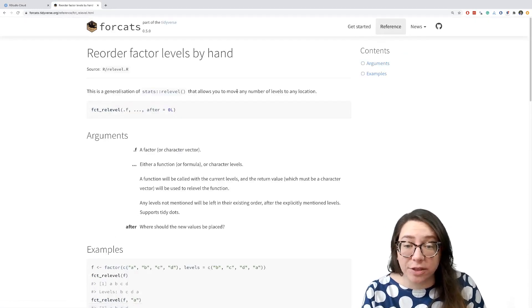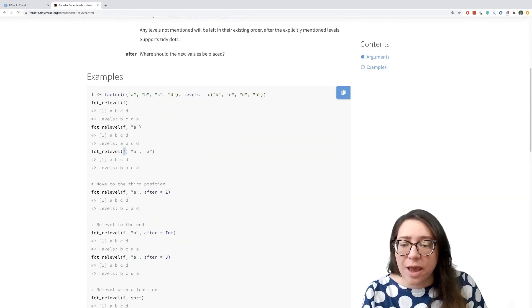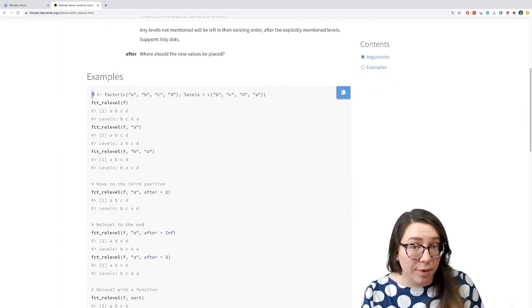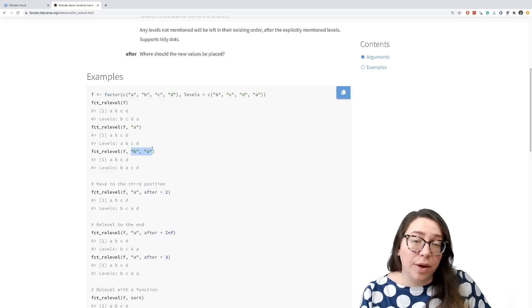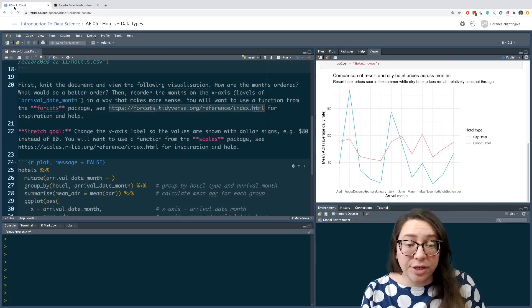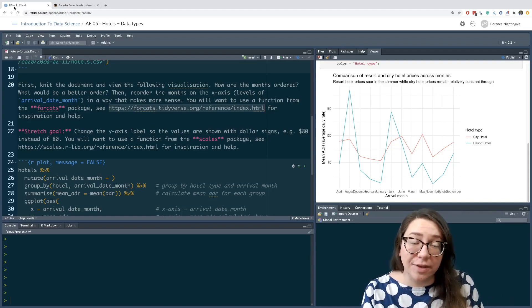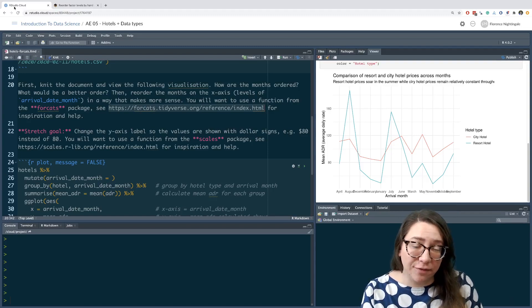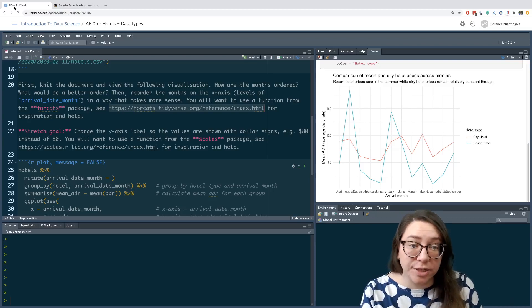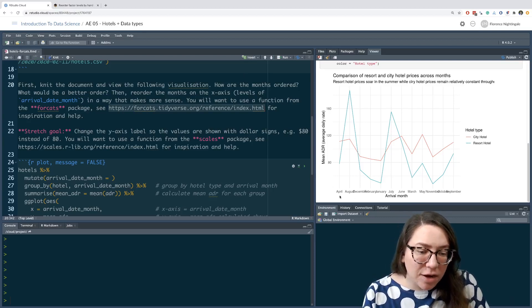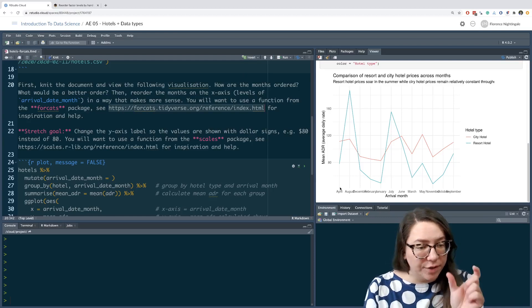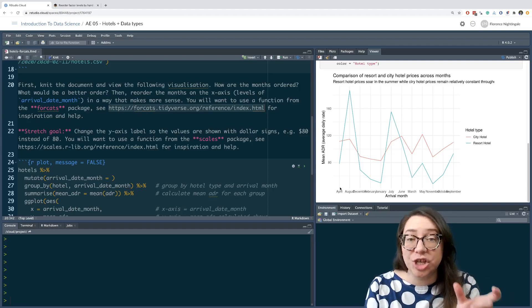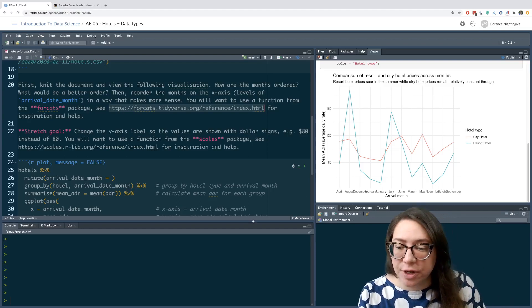We can see that what we need to do is, we first feed it the name of the factor, so in this case that's going to be arrival date month. And then we string along the levels that we want in the order that we want them. One thing to keep in mind here is that how you spell those levels needs to match exactly how they appear in the data frame. So capitalization needs to match and the way you write the words out needs to match. I can see that my months start with capital letters. And in addition to that, they are the full month names, as opposed to Jan, for example, I have January, or as opposed to Mar, I have March.